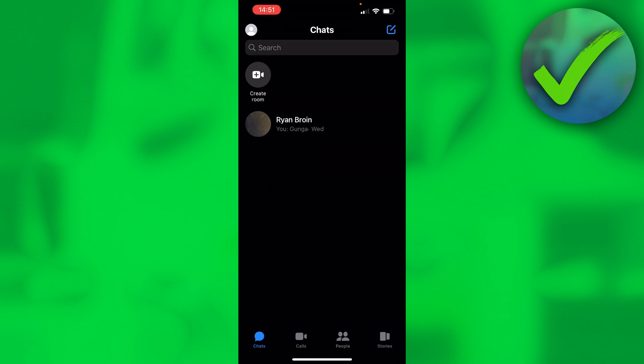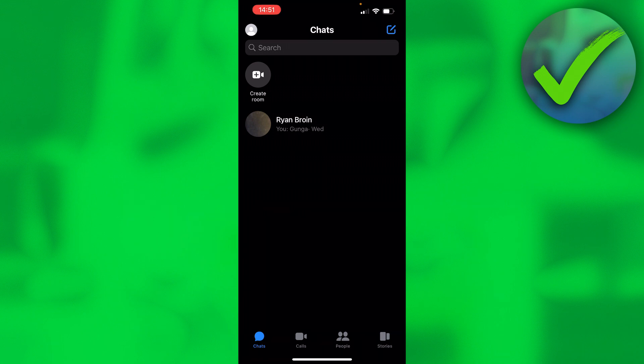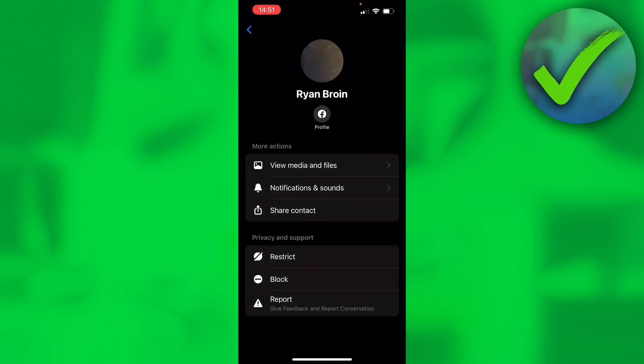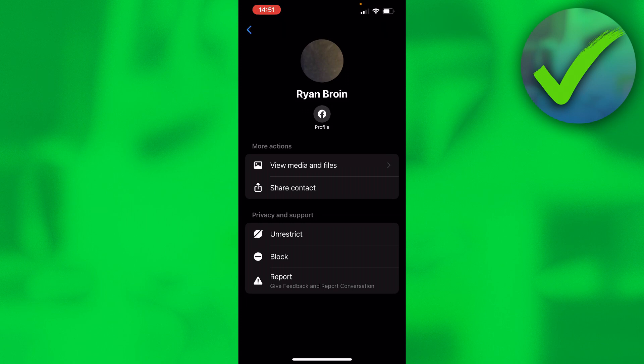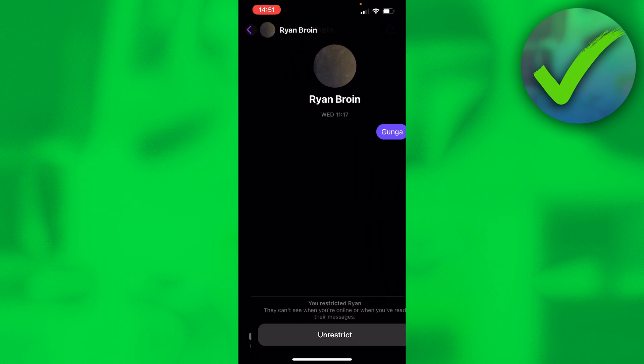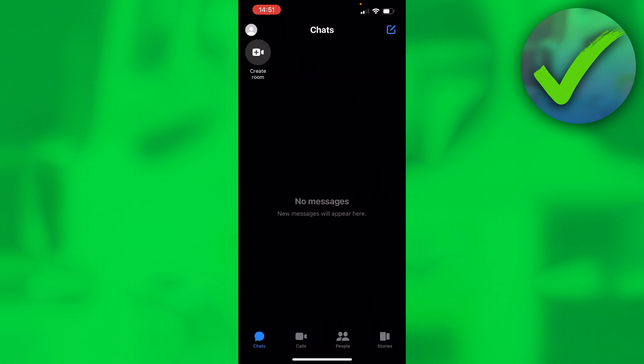First of all, open up Facebook Messenger. Over here, I have a message and I'm going to restrict this message real quick. Just like that, I've restricted this message and it's now gone.